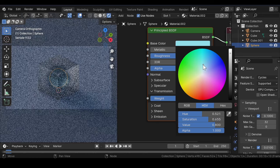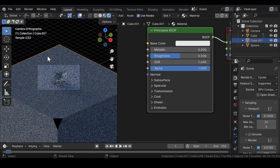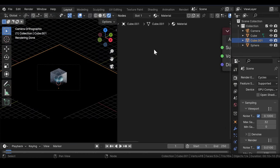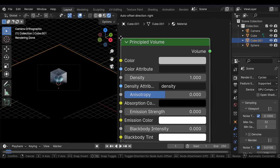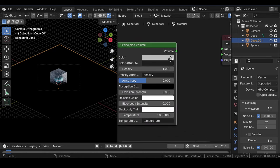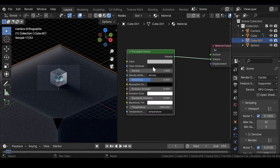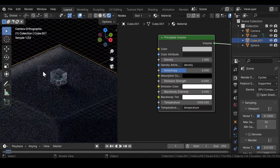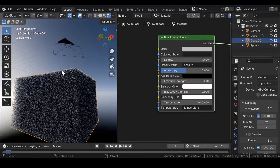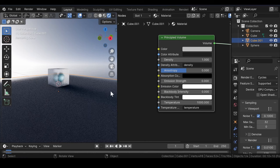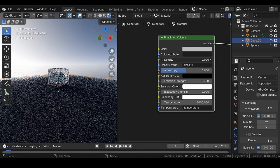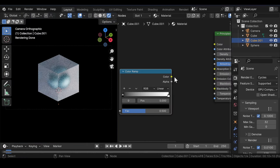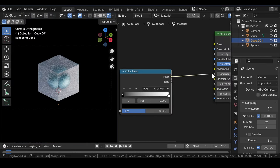Select the second cube and remove the Principled BSDF shader. Add a Principled Volume Shader and join it to the Volume in Material Output. Since we don't want the volume to look too dense, reduce the density all the way to zero. Add a Color Ramp node and join it to the Emission Strength.